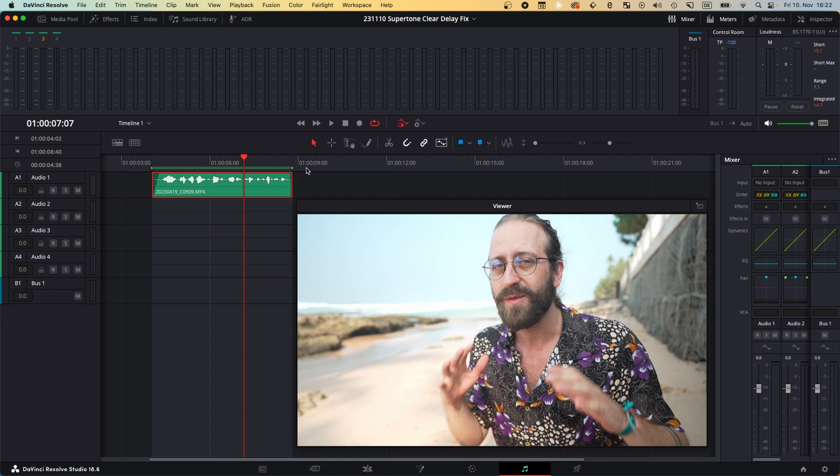I used SuperTone Clear in another tutorial of mine as a track insert effect in DaVinci Resolve, and what happened is that the audio had a negative delay to the video, which was very weird. Especially listen to the word 'explore' to see the negative delay.